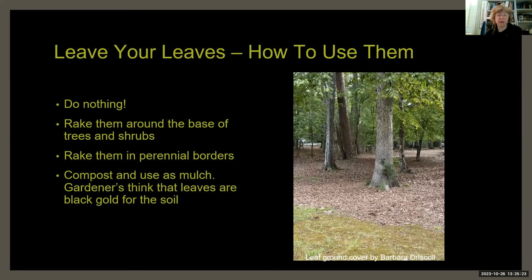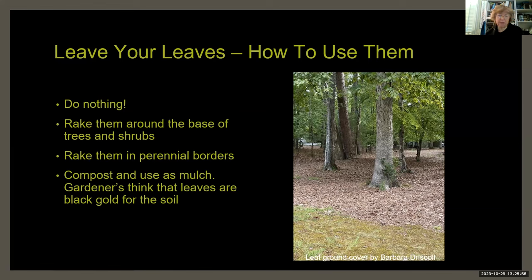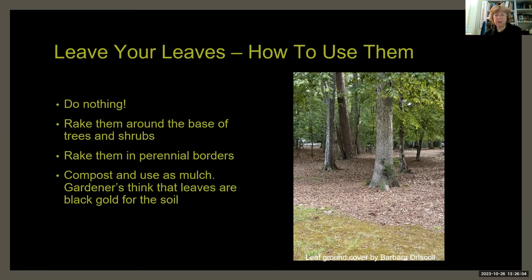So what do we do with those leaves now that they're accumulating? Nothing is the best option — or rake them around the base of trees and shrubs or into perennial borders. You can also compost and use them as mulch — really high quality mulch, like black gold for the soil. Leaves break down very quickly; even if there are piles at the start of fall, over the winter that pile gets reduced to almost nothing, leaving wonderful soil underneath.